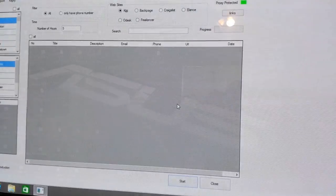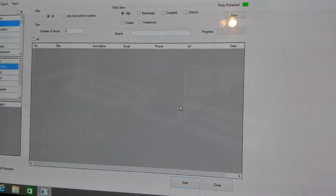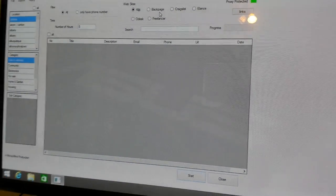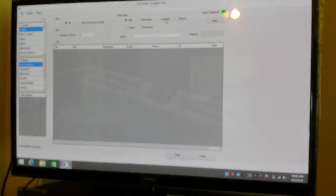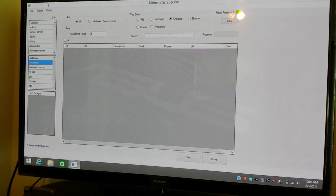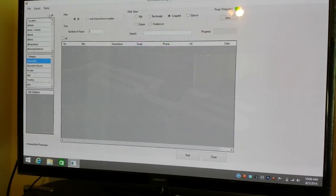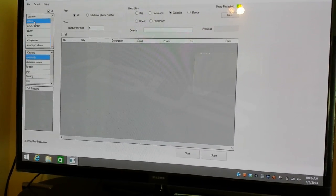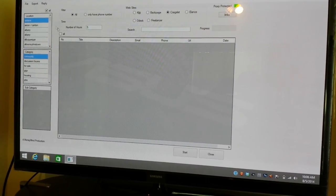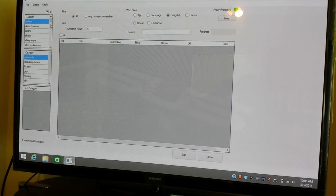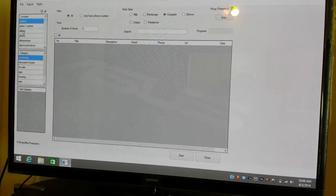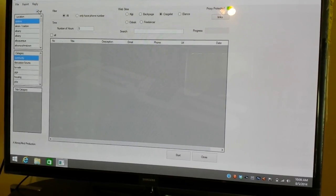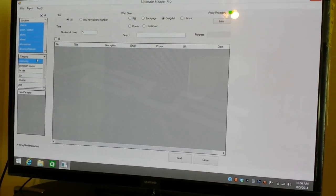Click yes. Okay, so here we go. Ultimate Scraper Pro. I'm going to go look for some leads in Craigslist. I'm going to click all because here's the location. If you want to just look for people on Craigslist from certain locations, you can do that. We don't. We just click all so we can get everybody.